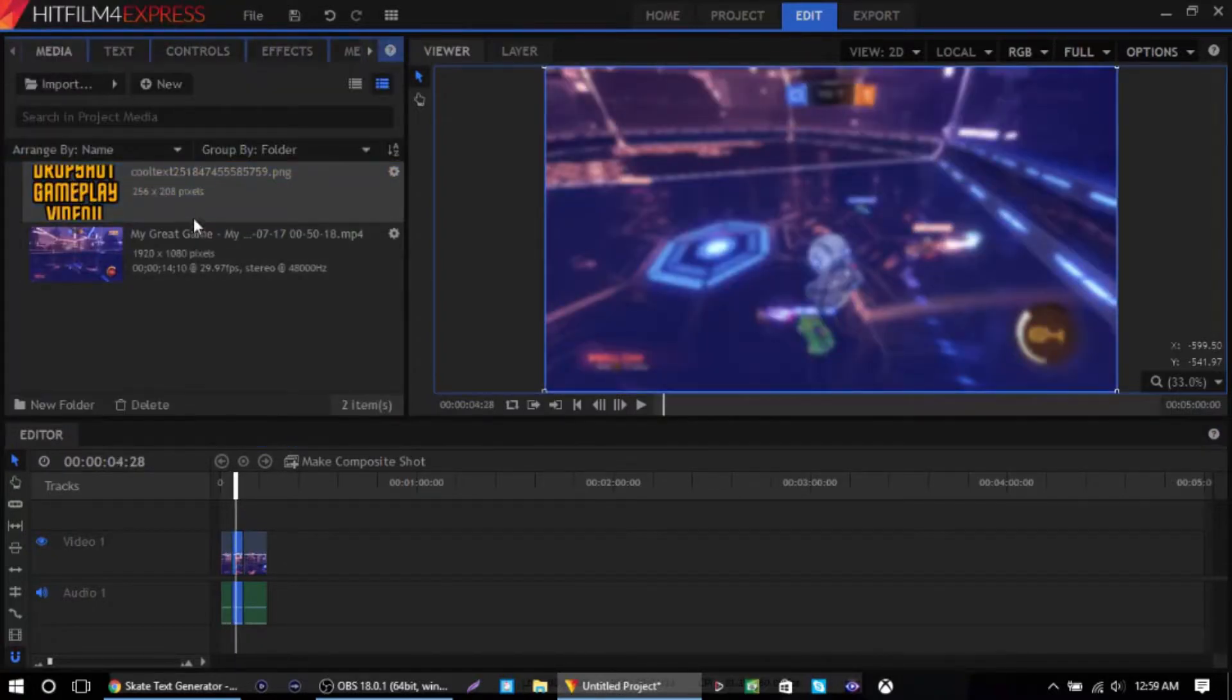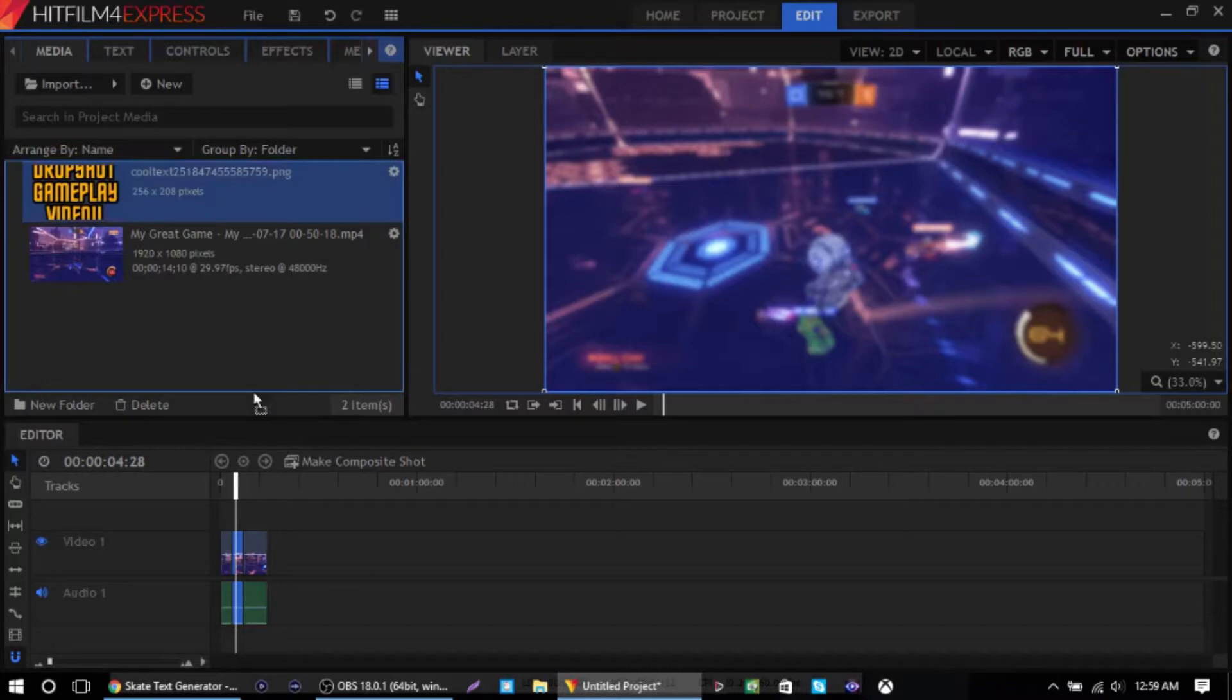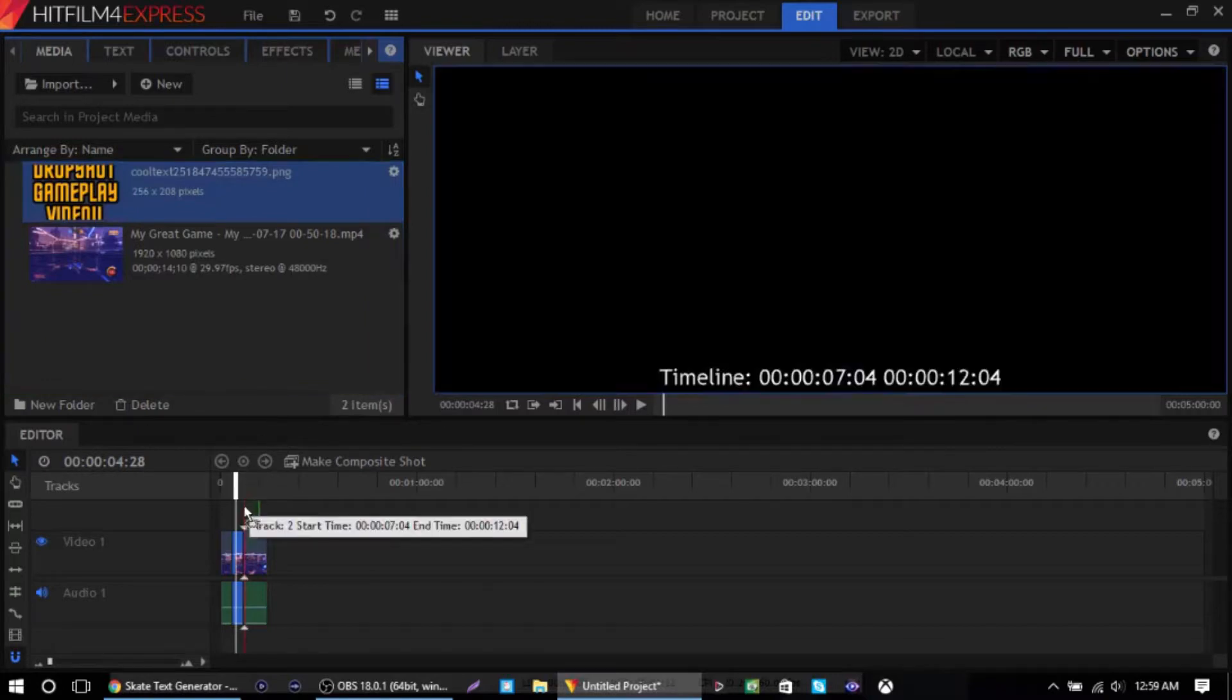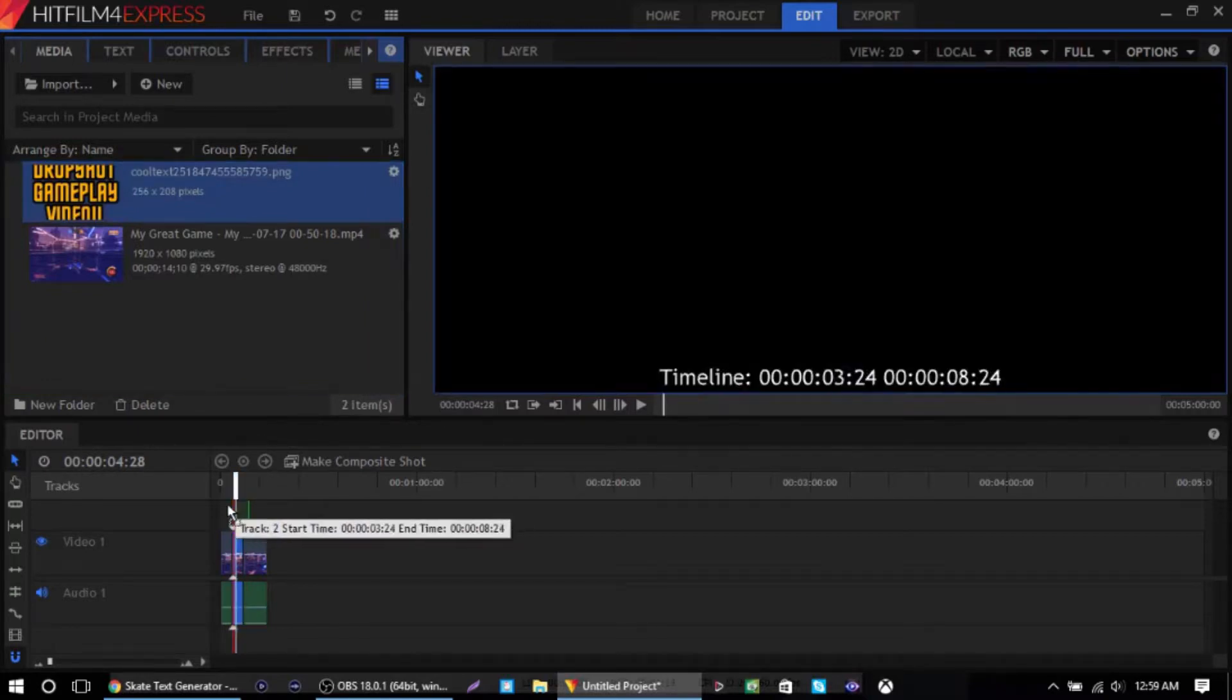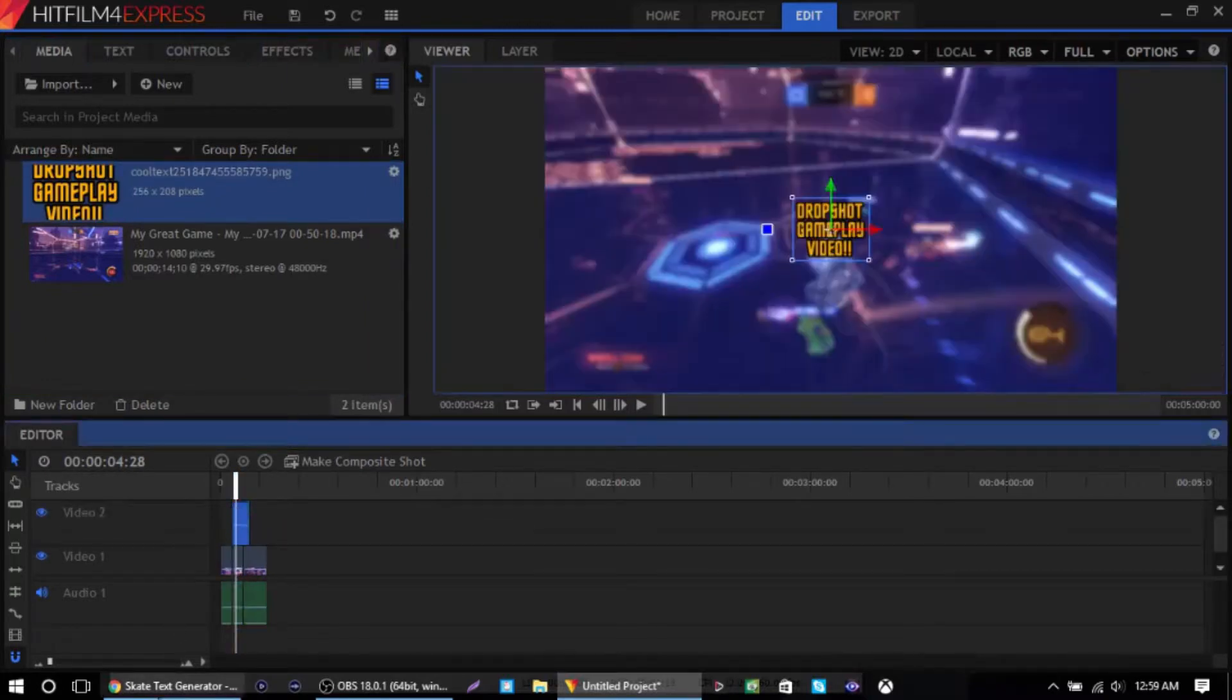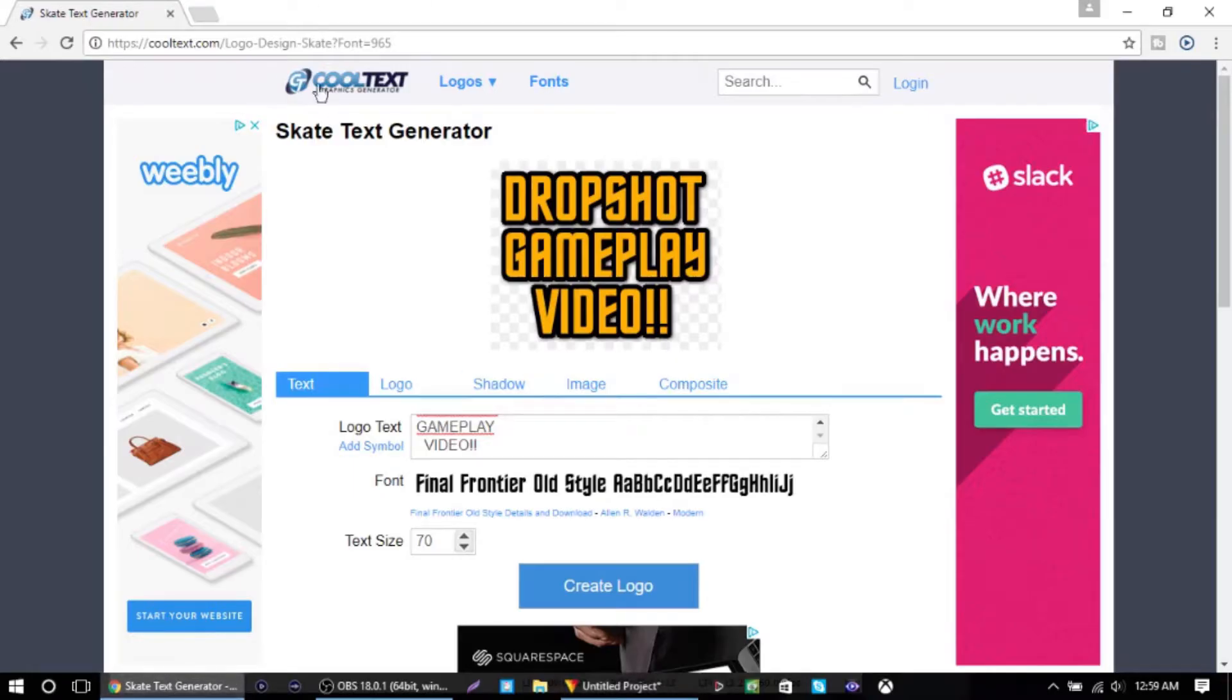And this is when you drag—I got this text from a site called CoolText. Let me pull it up, it's right here on my Chrome. Just go to the site CoolText.com, link will be in the description below.